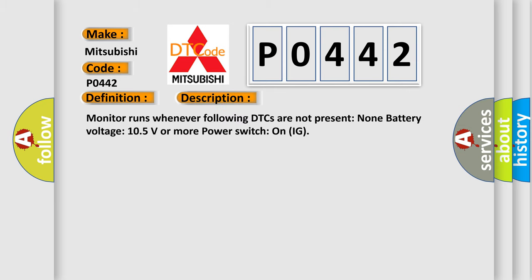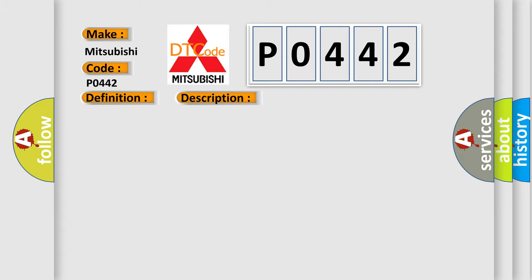Monitor runs whenever following DTCs are not present: None. Battery voltage 10.5 volts or more. Power switch on IG. This diagnostic error occurs most often in these cases.